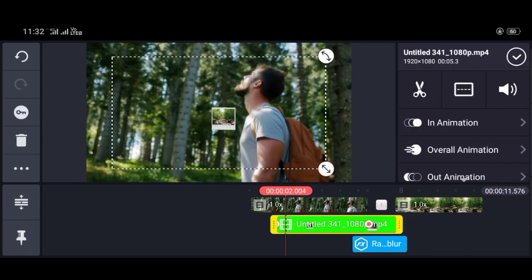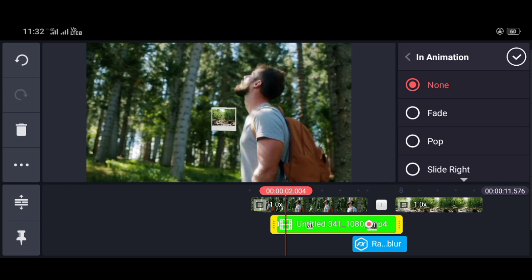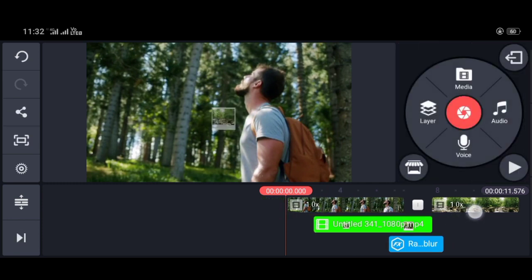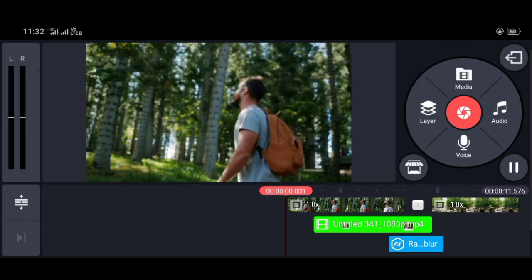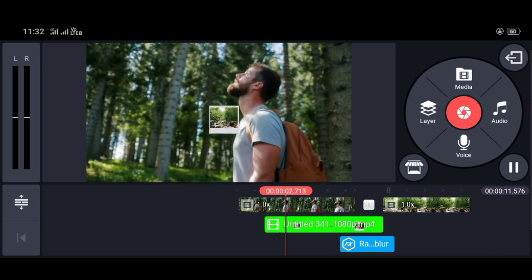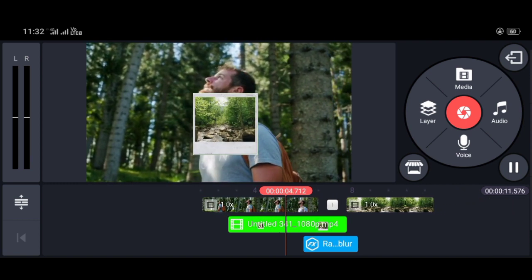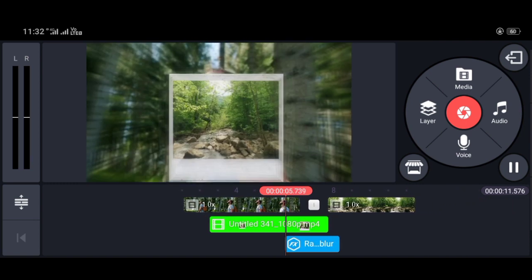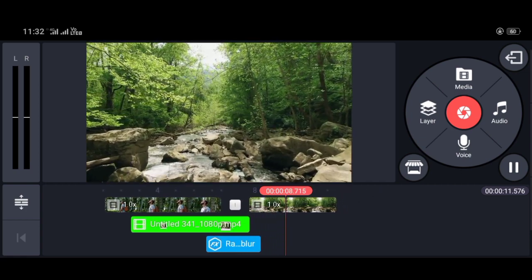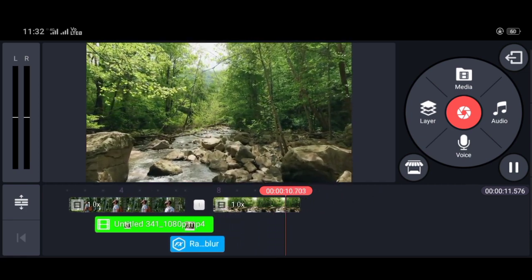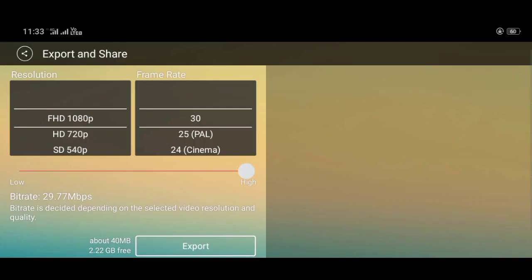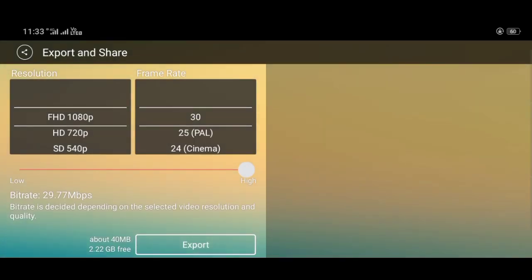Go to the animation and go to the fade option — because it goes to the fade option it will be easy to zoom. Then you have to make something interesting and then save it.